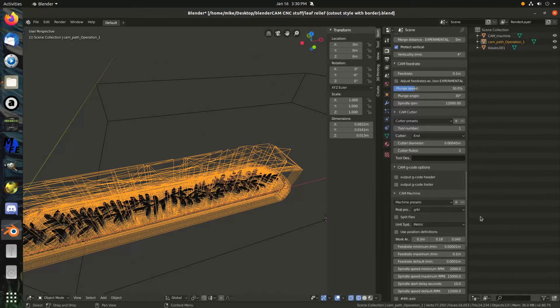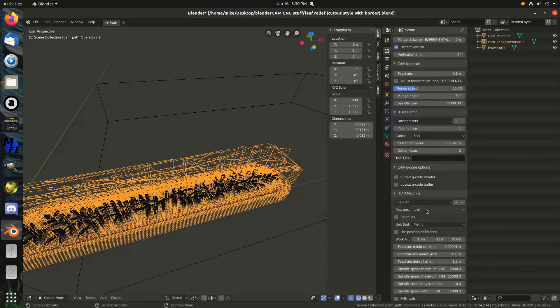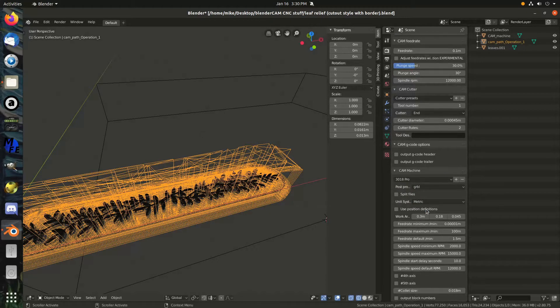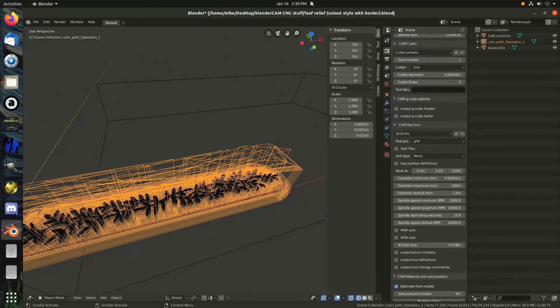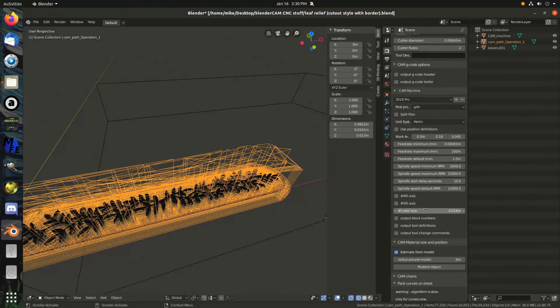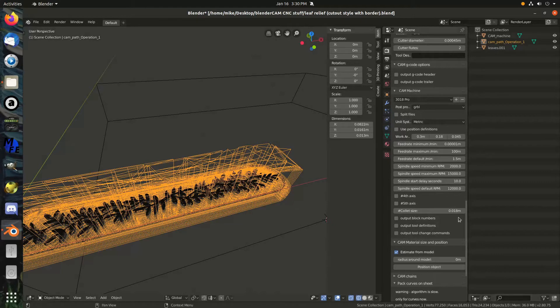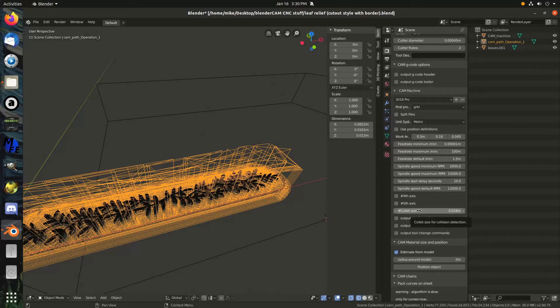Here's that machine preset again that I've already preset for the 3018 Pro. Collet size there, it's talking about the size of the diameter of the thing that you put the drill bit into, basically.